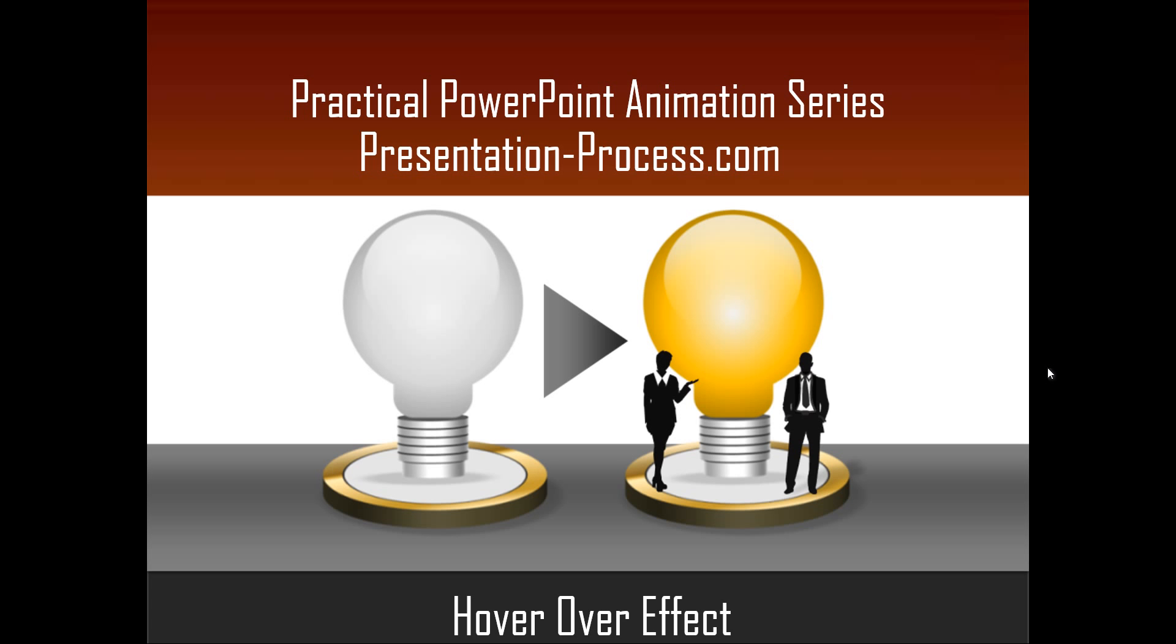Hello, I am Ramgopal from PresentationProcess.com. In this edition of Practical PowerPoint Animation Series, you will learn how to create hover-over effect in PowerPoint.